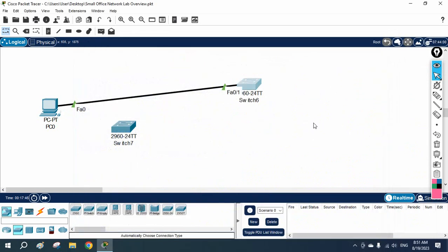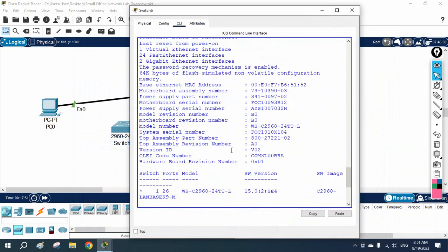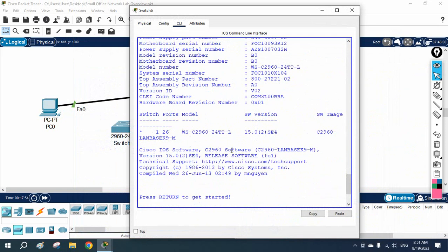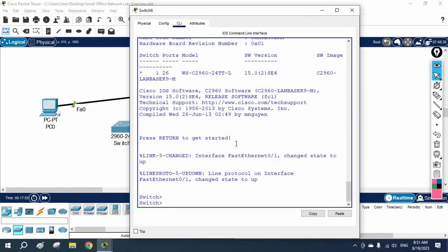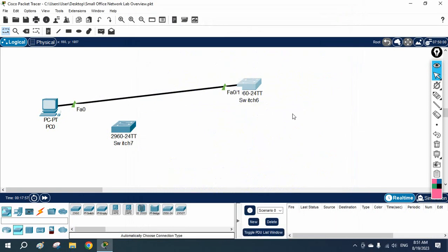So this is how we can remove configuration. If you want to remove a single configuration, go to that interface and put 'no' in front of that command. Or if you want to set the factory default, use 'write erase' and reload the device. If you have any doubts, WhatsApp us or write in the Telegram channel.